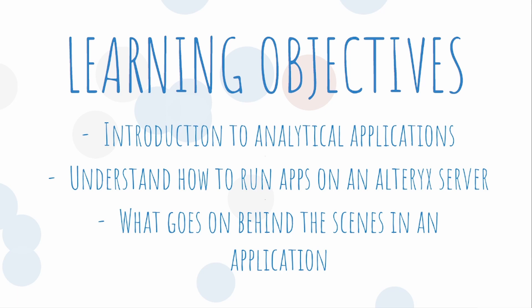In this video, we're going to be introducing what analytical applications are. We're then going to understand how and why we can run these within Alteryx server. And then we're going to move over to Alteryx Designer to see what goes on behind the scenes.